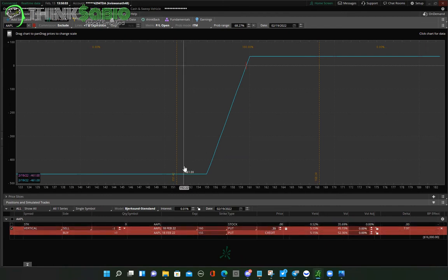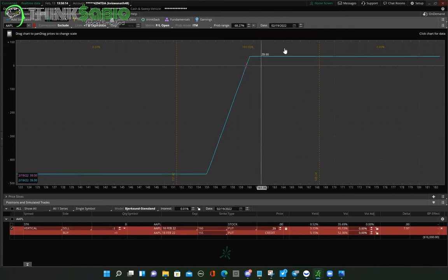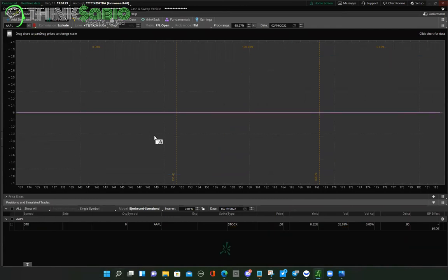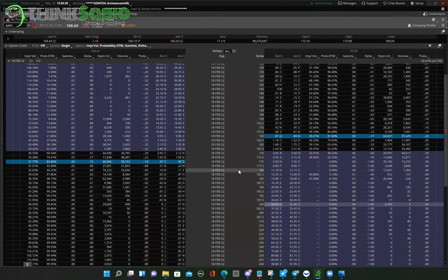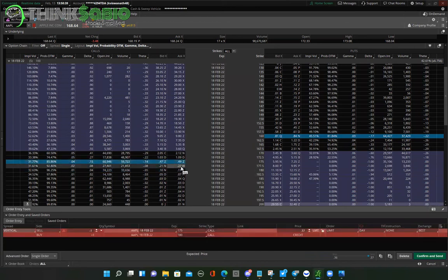So if 90% of people buying contracts are losing money, who is the 10% making money? That's John. The 10% making money in the options world are the people actually selling the options contract — the people who are renting their houses out, not the ones paying rent.